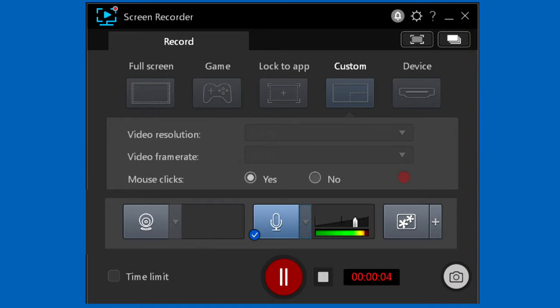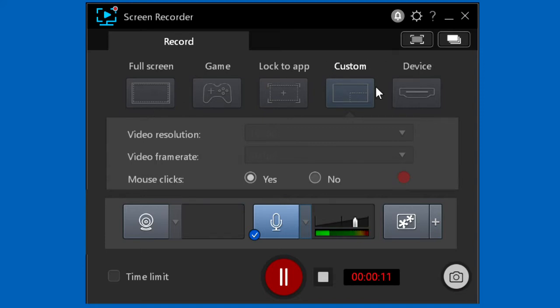This video shows how to record the full monitor screen or record a custom area. We'll recommend settings and give tips for using Screen Recorder.